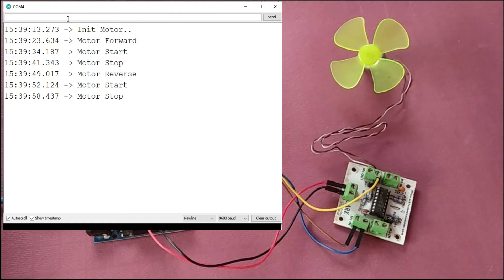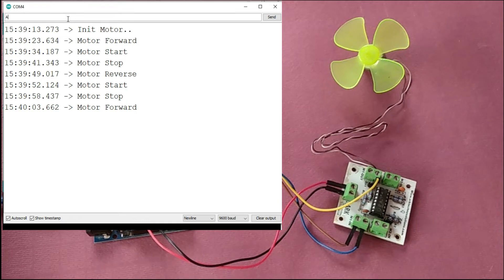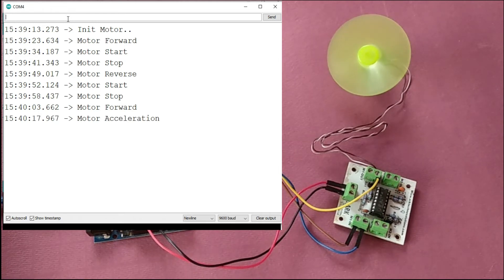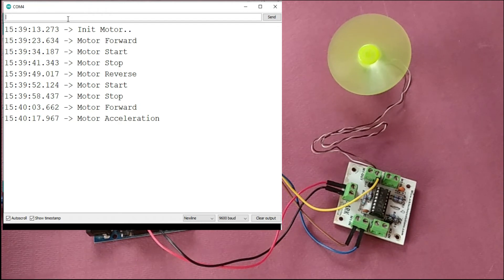I'm going to stop this motor, set the direction forward again, and now let's accelerate it automatically. You will see that initially it will not move at full speed but gradually it will reach the maximum speed. Here you go — you can see the motor acceleration. After the for loop completes, this is the maximum speed — initially it was ramping from zero up to full speed. Now let's stop it again.